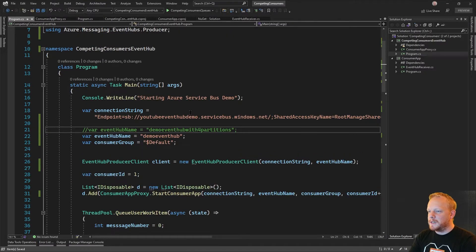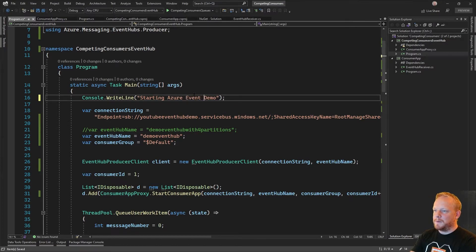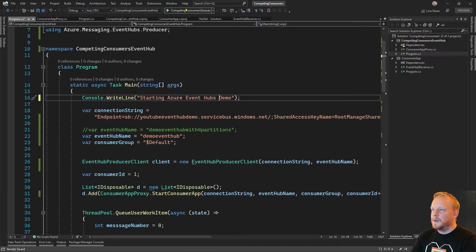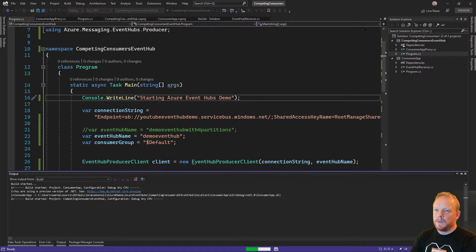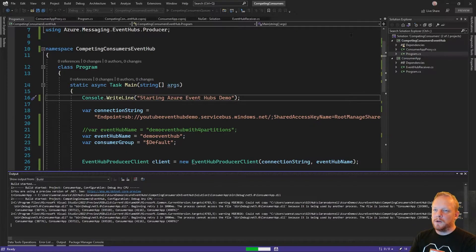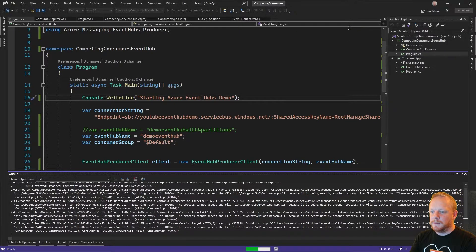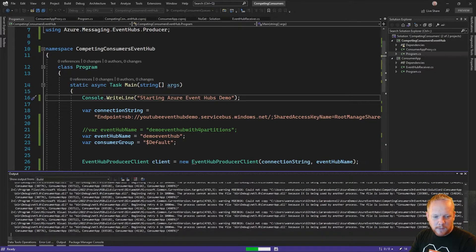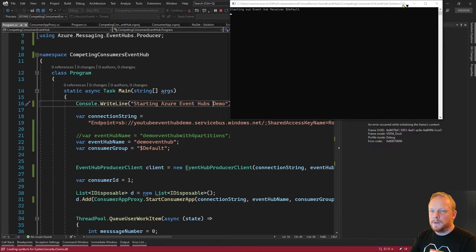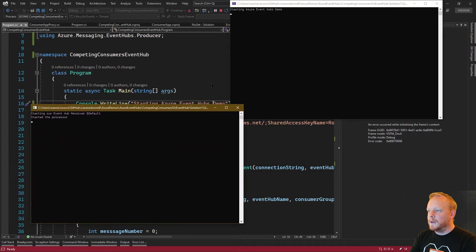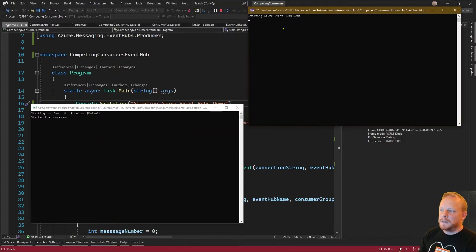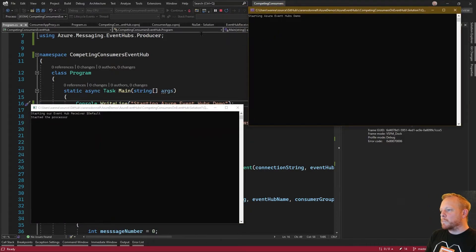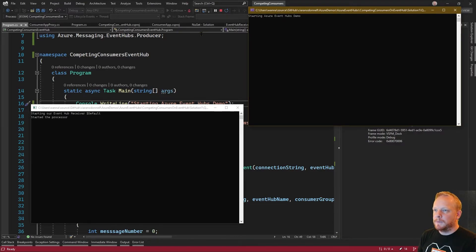I'll change the name and also fix the service bus reference on the top because I copy and pasted it. We'll run that and we should get two windows starting, a consuming application and a publishing application. We've got our process that can receive messages and this is our sender that's going to send messages connected to this Event Hub. We'll give it a second to start up.